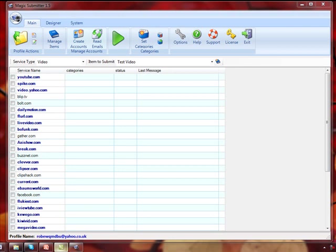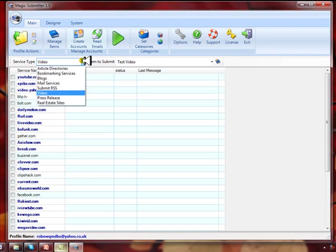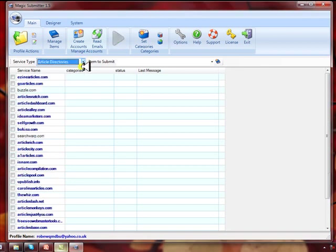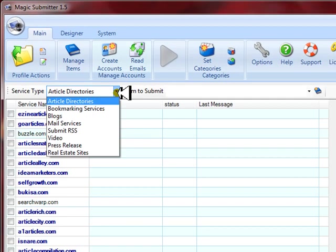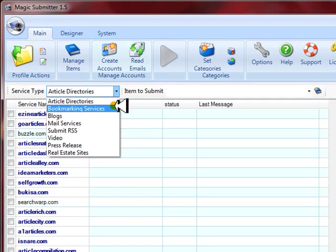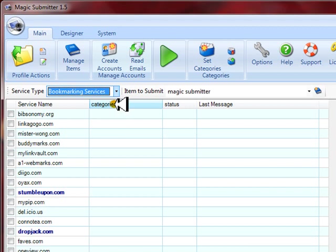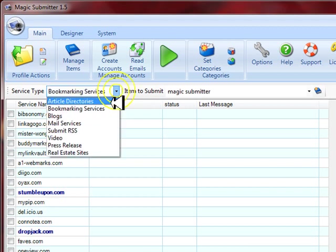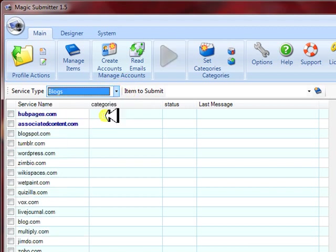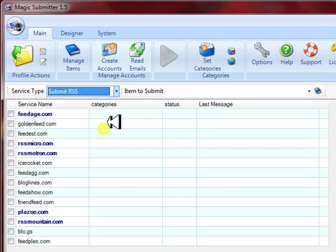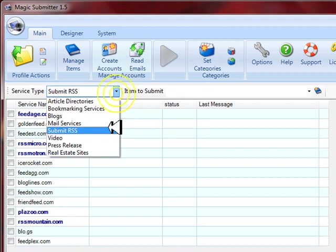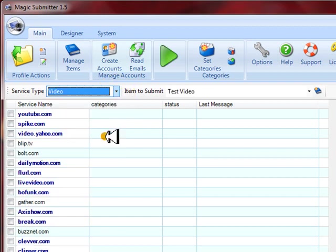So you see I've opened up Magic Submitter and I want to share with you real quick all the sites that you can set up in just a few clicks. You've got article directories you can submit all your articles to, bookmarking services that will get you highly ranked in Google and get you traffic, blogs you can submit all your blog posts to, RSS feeds, video sites, just almost anything you can imagine over hundreds of sites already built in to Magic Submitter.